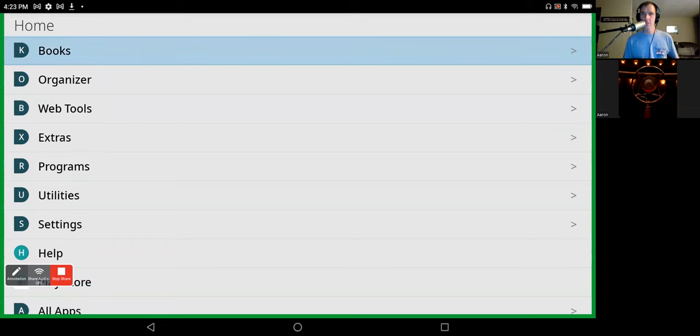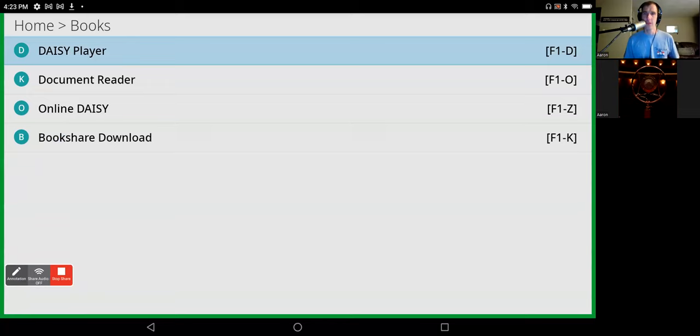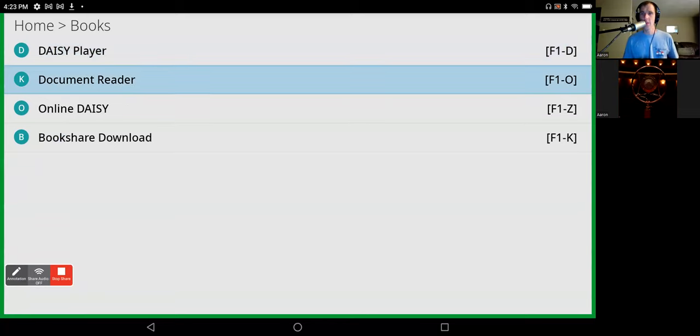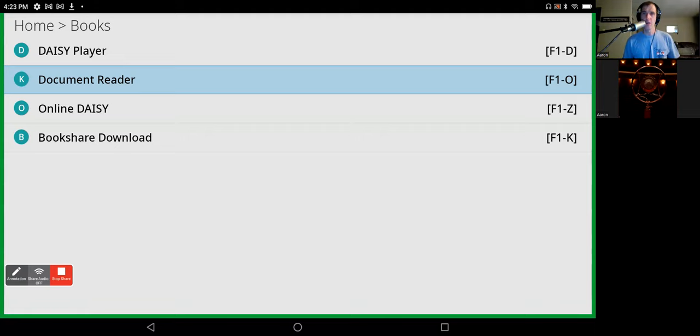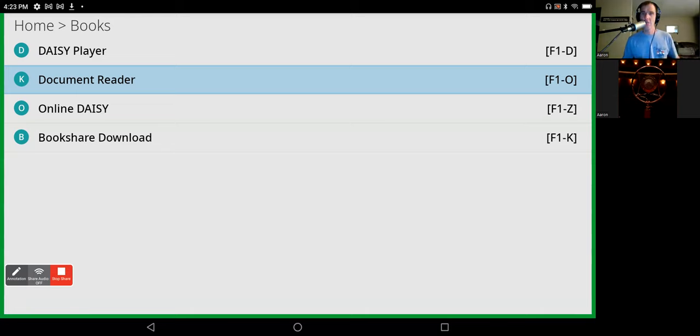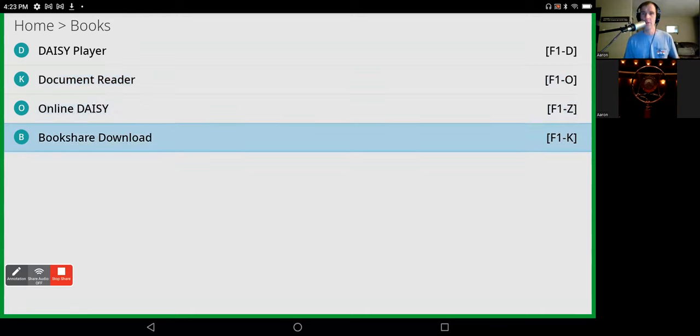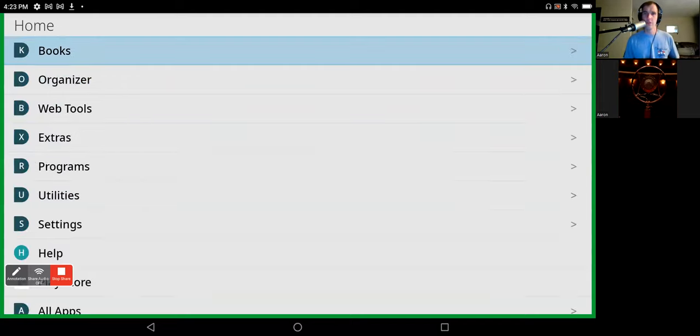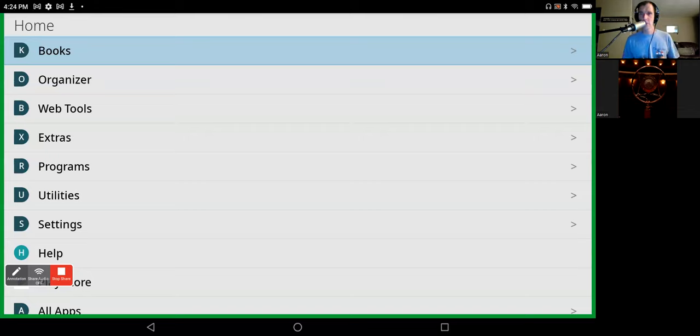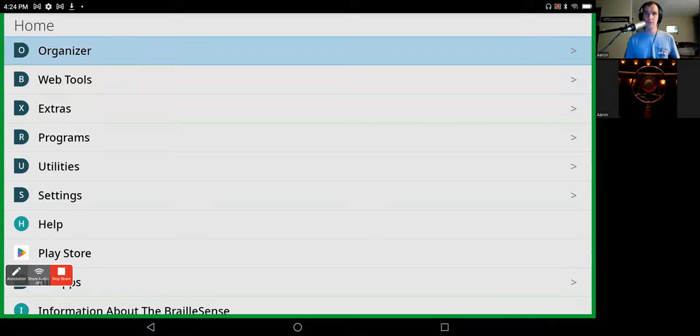Books. Let's go into this. Daisy player. We have a Daisy player. Document reader. This is where you can open up Word documents, BRF, BRL, PDF, PowerPoints, anything like that, and read it without doing any editing. Online Daisy. Bookshare download. We have Bookshare downloads if you're a Bookshare member. And I'll show you something that if you're an NLS board member, you can get as well.